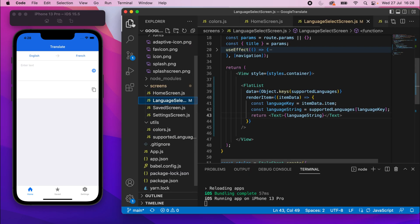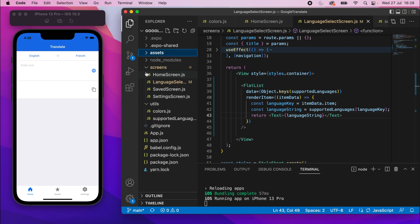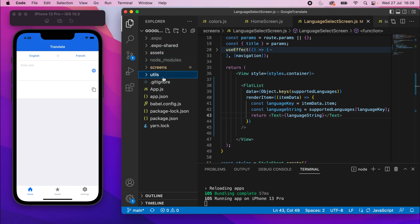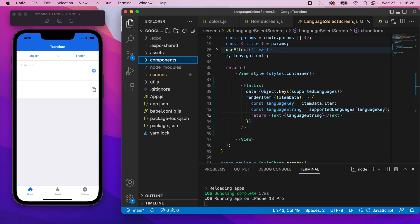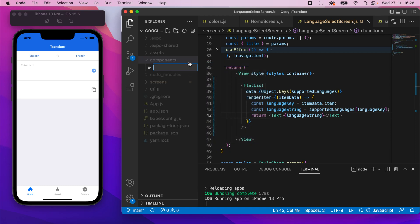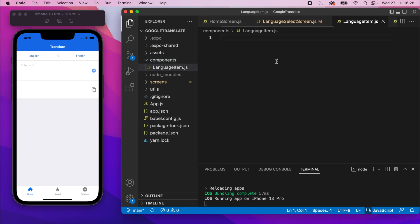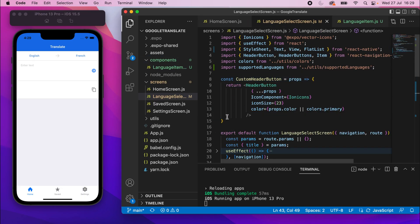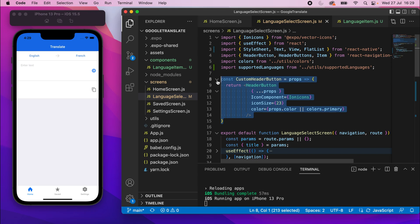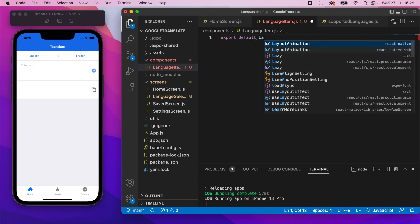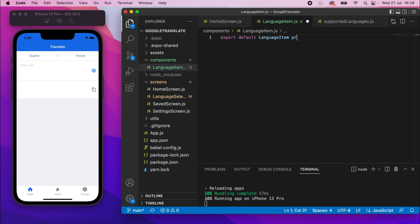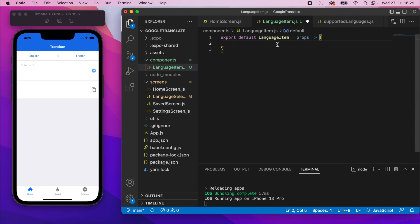Go to the file explorer. We don't have a components folder yet, so right-click in the root of the project and create a components folder. Inside it, create a new file called `language_item.js`. You could also move the custom header button to its own file, but since it's only used on this screen we left it there.